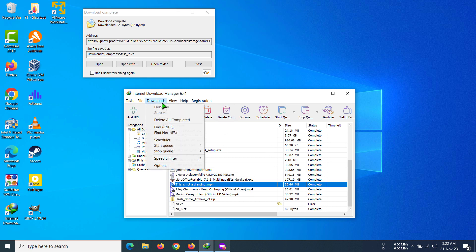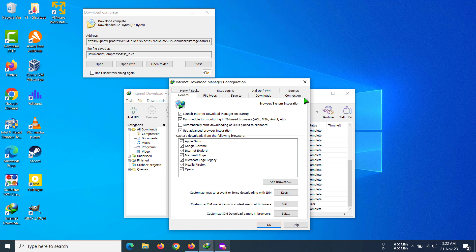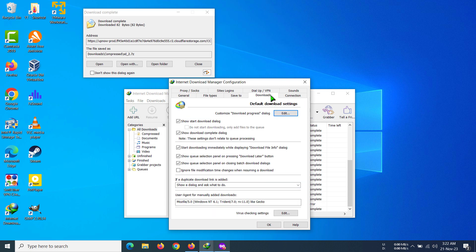In IDM, we have to go to Downloads, then Options. Here you have to go to the Downloads tab, and you can see there's a checkbox for 'Show download complete dialogue'. Now if we uncheck this,